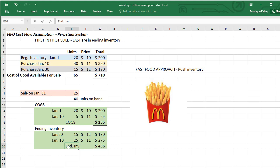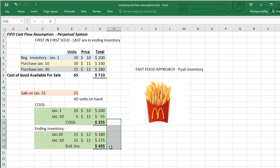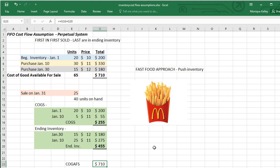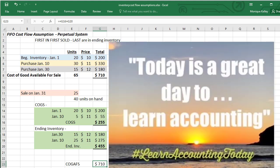So the $255 represents cost of goods sold, and the $455 represents ending inventory. If you add those two amounts together — $255 plus $455 — you get the cost of goods available for sale. This is how you do a FIFO cost flow assumption on a perpetual system. Note that January 31st is after all three purchase dates; if the sale were January 15th, you could not consider any purchases made after the 15th. Any questions? Ask in the discussions, and remember: today is a great day to learn accounting!